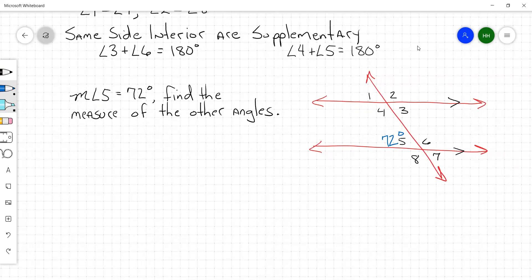Can someone tell me the measure of another angle? Angle one is also 72 because they're corresponding, right? And angles four and eight are 108, because 72 plus angle four — those two form a line, so they're supplementary, making that side 108. Angle eight is also 108 because they're corresponding.